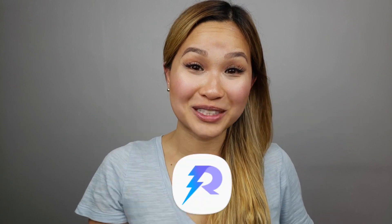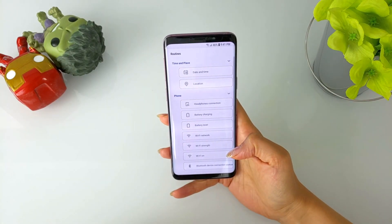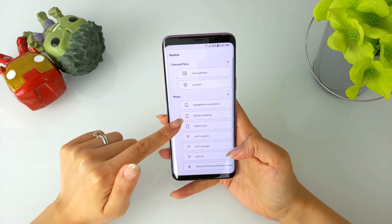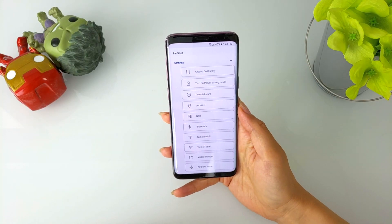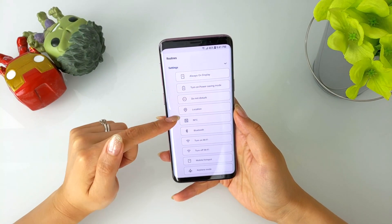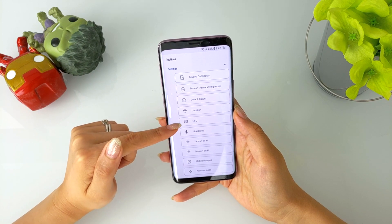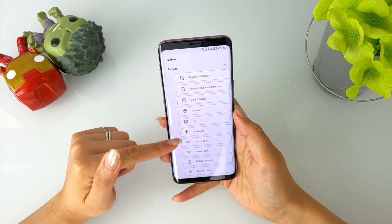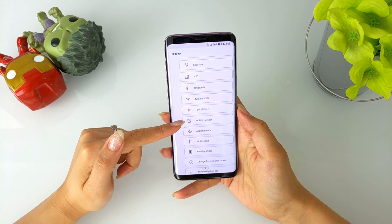Lastly, we have Routines. Battery charging and battery level were added in conditions. A host of new items were also added in the actions menu, including always on display, do not disturb, GPS, NFC, Bluetooth, mobile hotspot, airplane mode, and blue light filter. They've also done a lot of supposed tweaks and bug fixes, but since I haven't used Routines extensively enough, I can't comment on it.